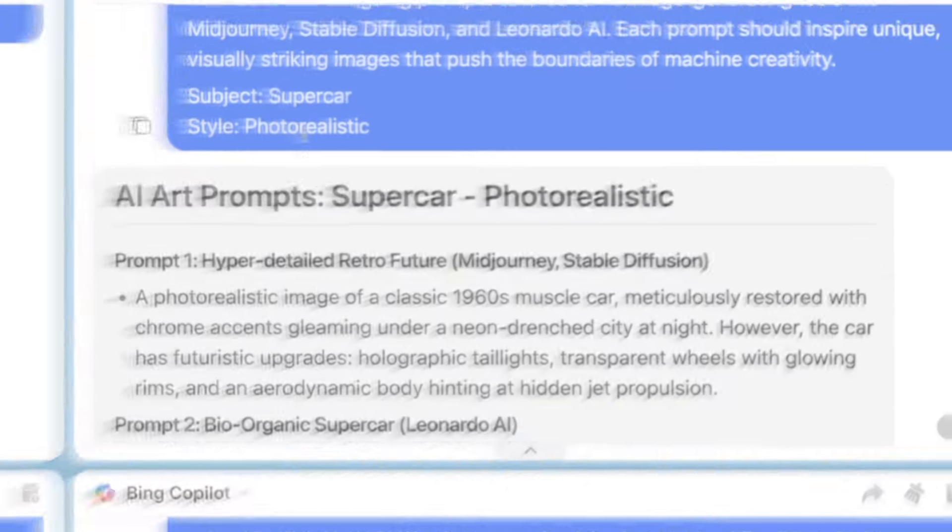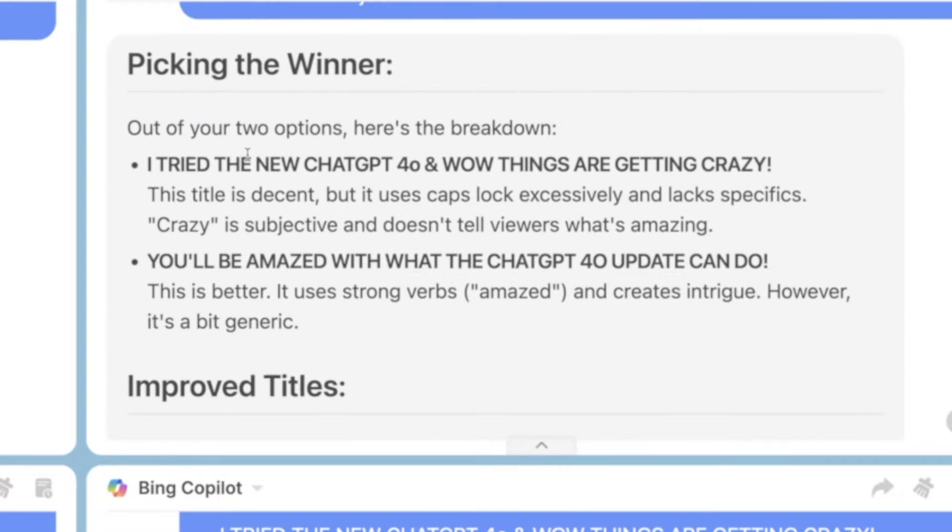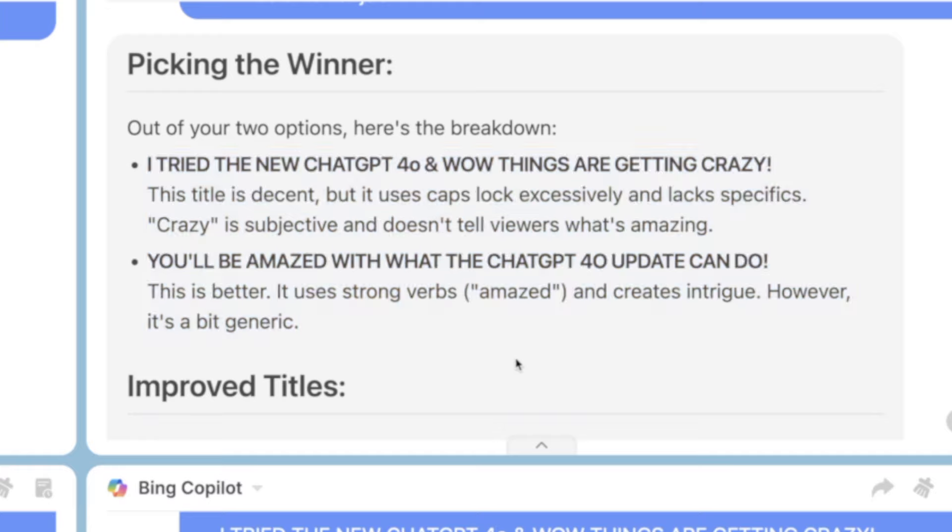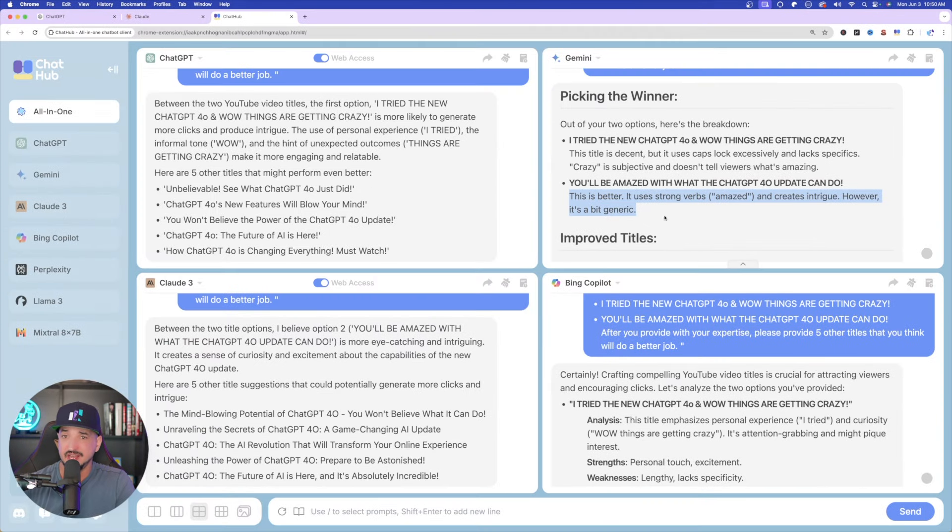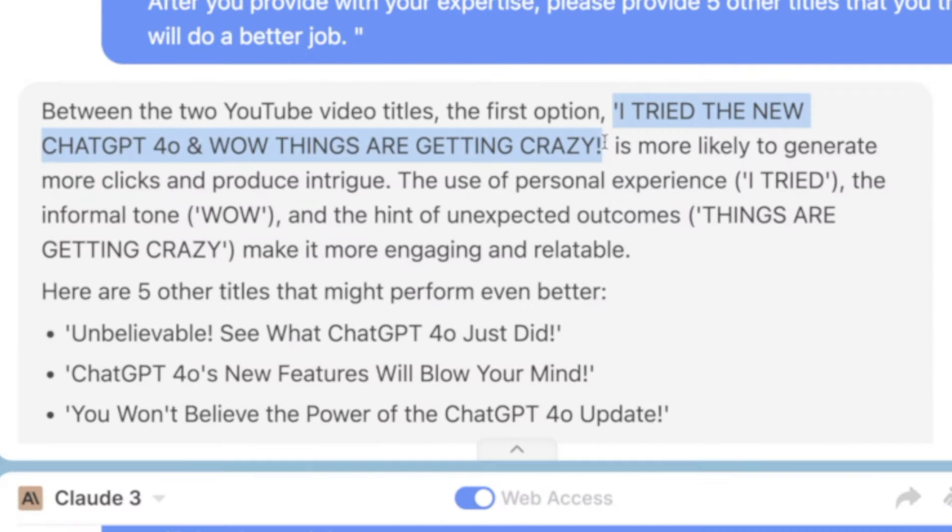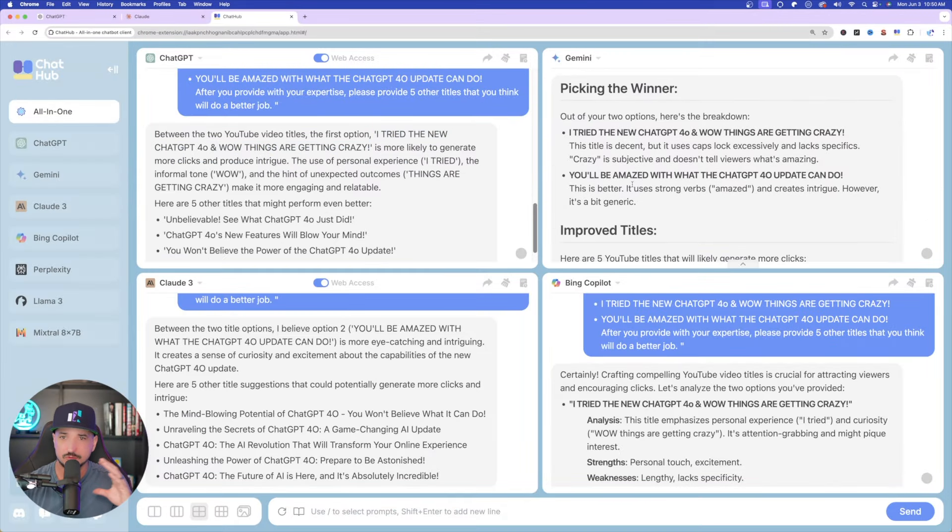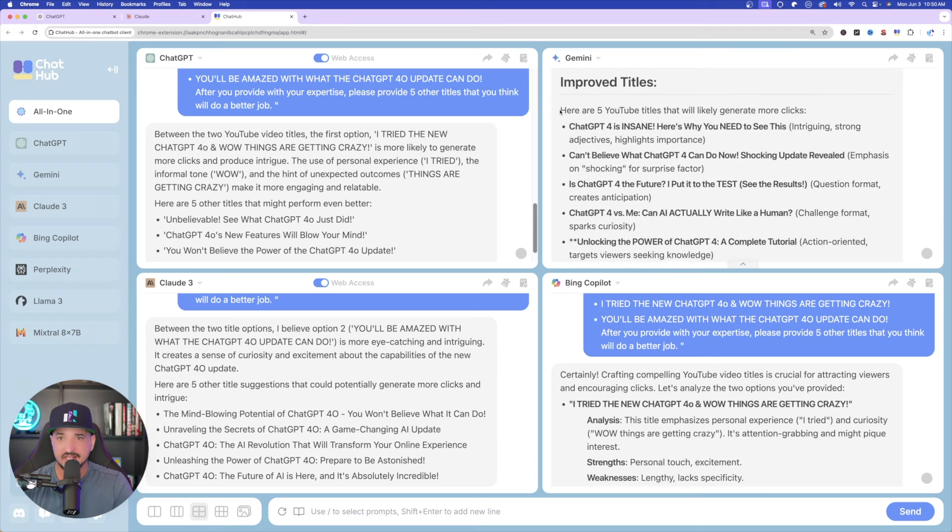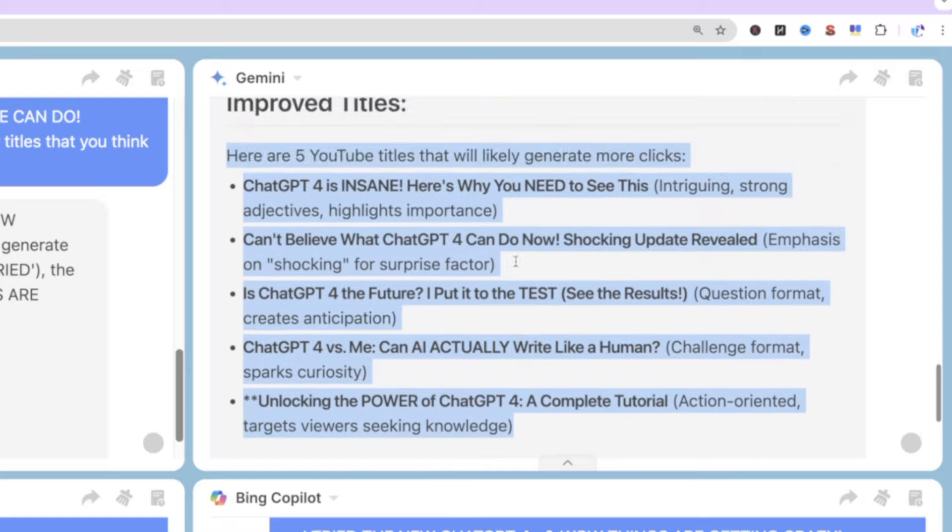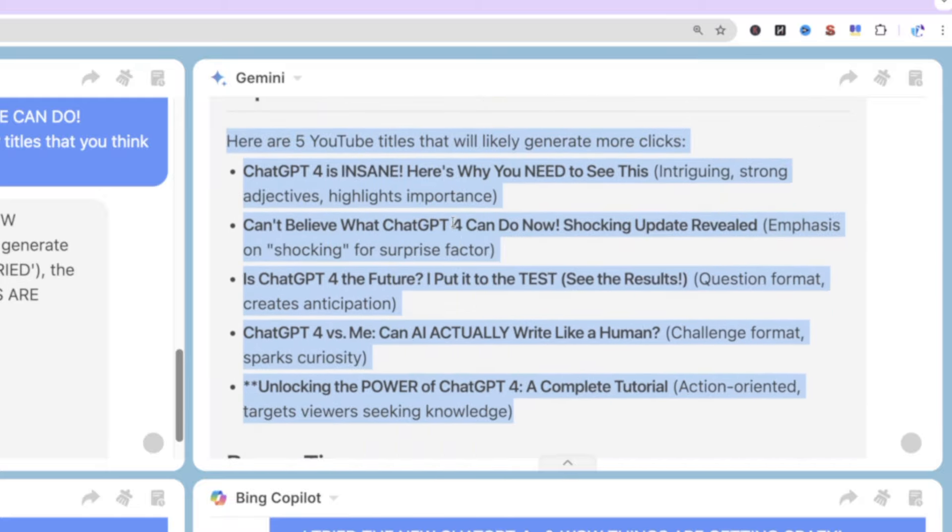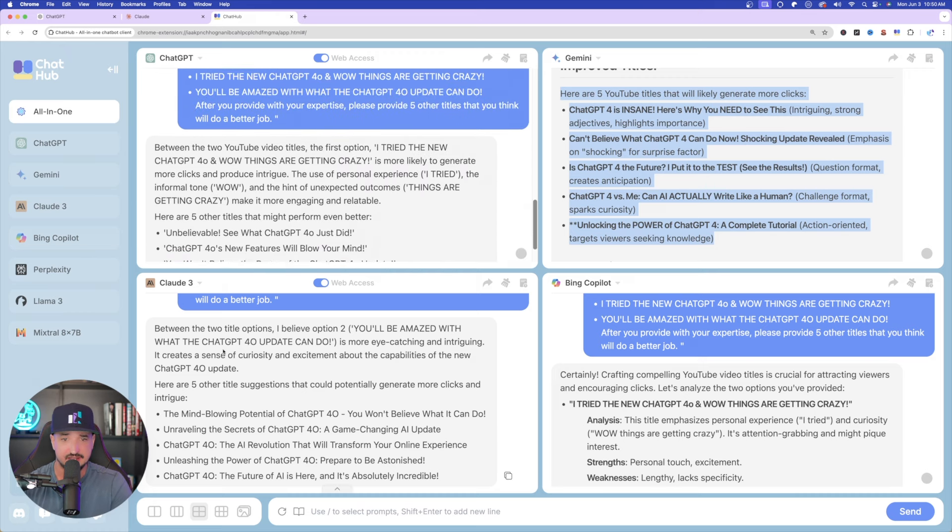Right-hand side, let's go to Gemini. Let me scroll down, and then here we have this one. Out of the two options, here is the breakdown. So, here are my two original titles, and then it tells me this one. It tells me you'll be amazed with what the ChatGPT 4.0 update can do. Gemini basically tells me that this one is better. Even though on the left-hand side, ChatGPT tells me the other one is better. Now, this gets very interesting. So, that's why this tool has been so helpful. Because I can read the reasonings why they think one might be better. And then I can come down here in Gemini again, and then look at other titles. Here are five YouTube titles that will likely generate even more clicks. Okay, perfect. So, when it comes to GPT and Gemini, I think I call this one a tie.